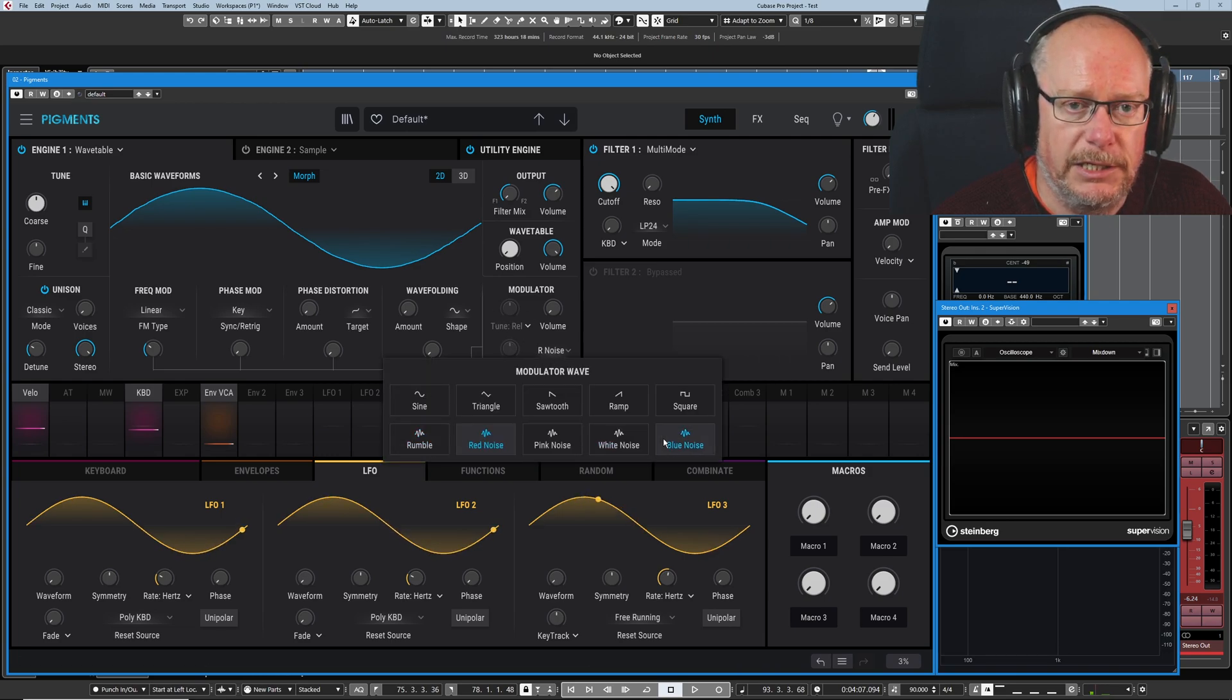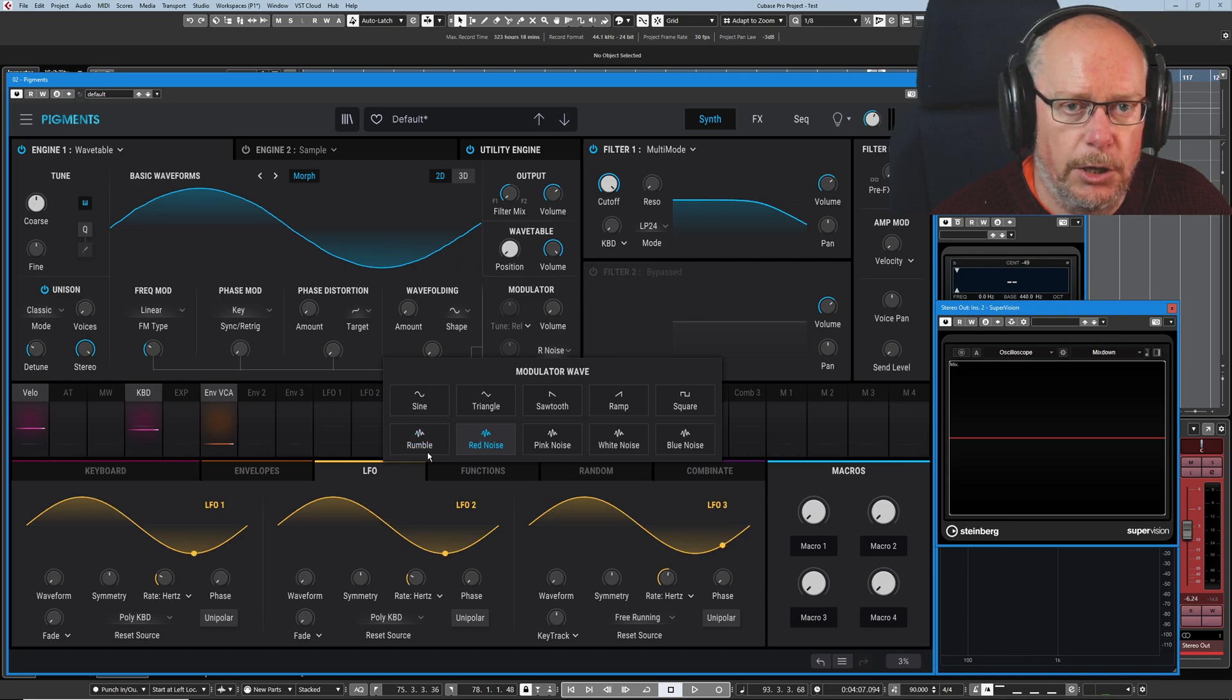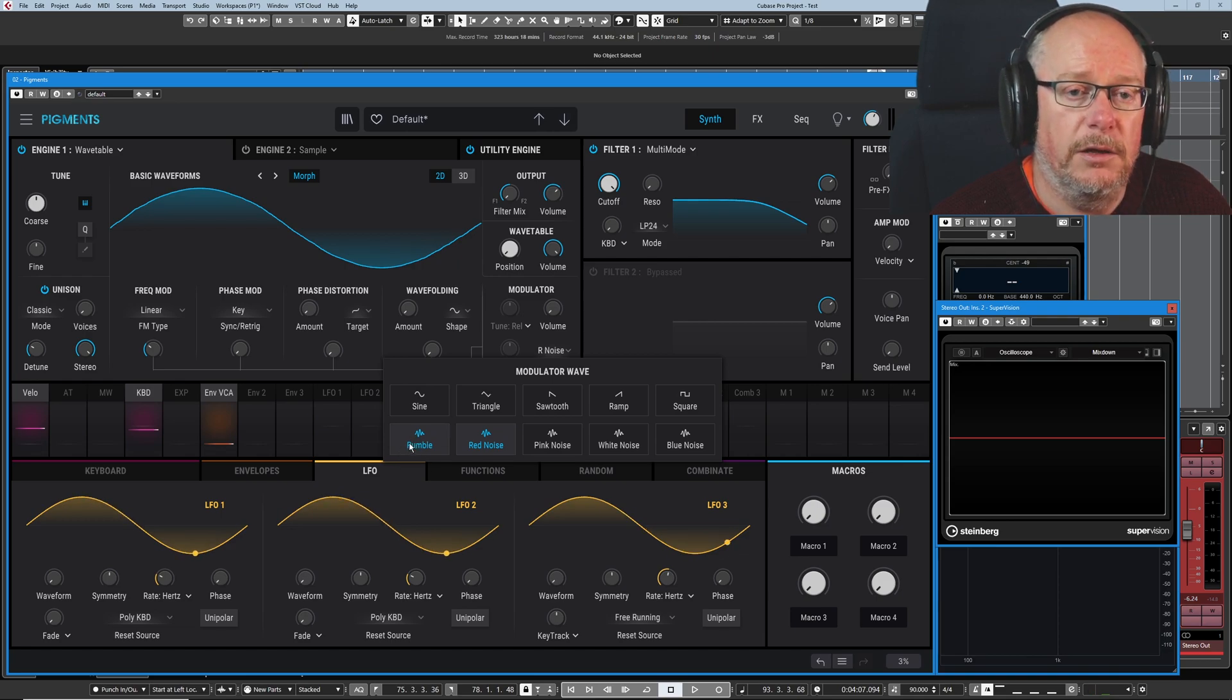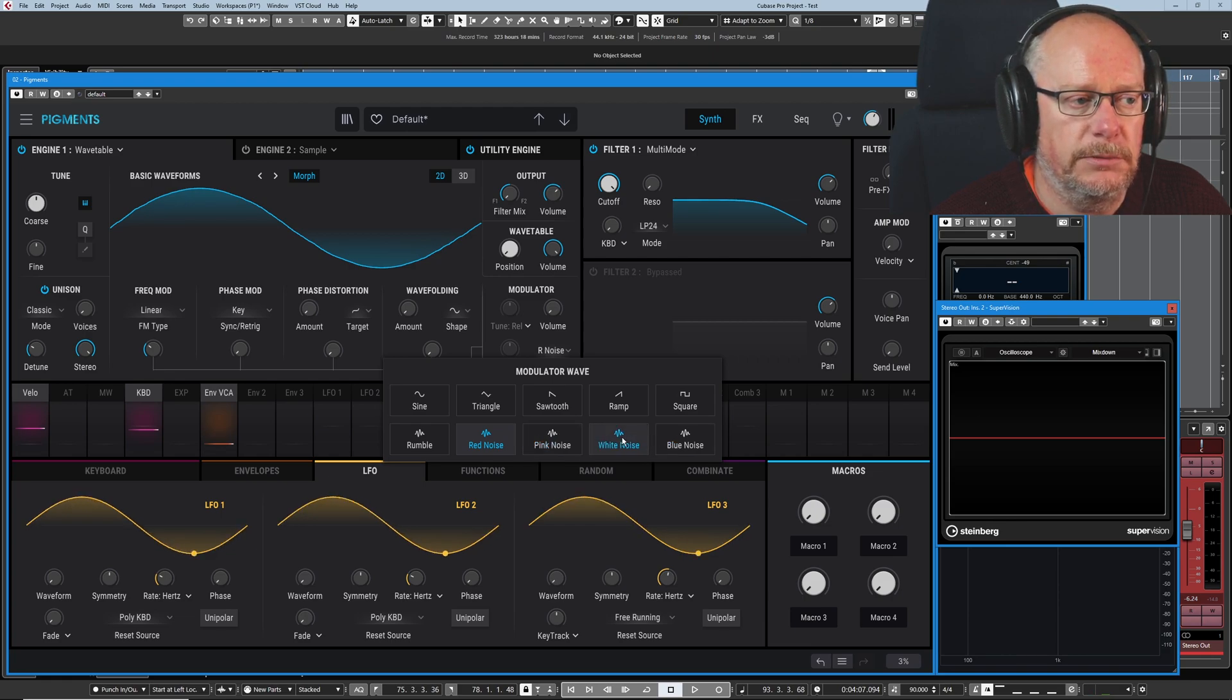So it goes from the most low frequency centered noise up to the highest frequency content based noise.